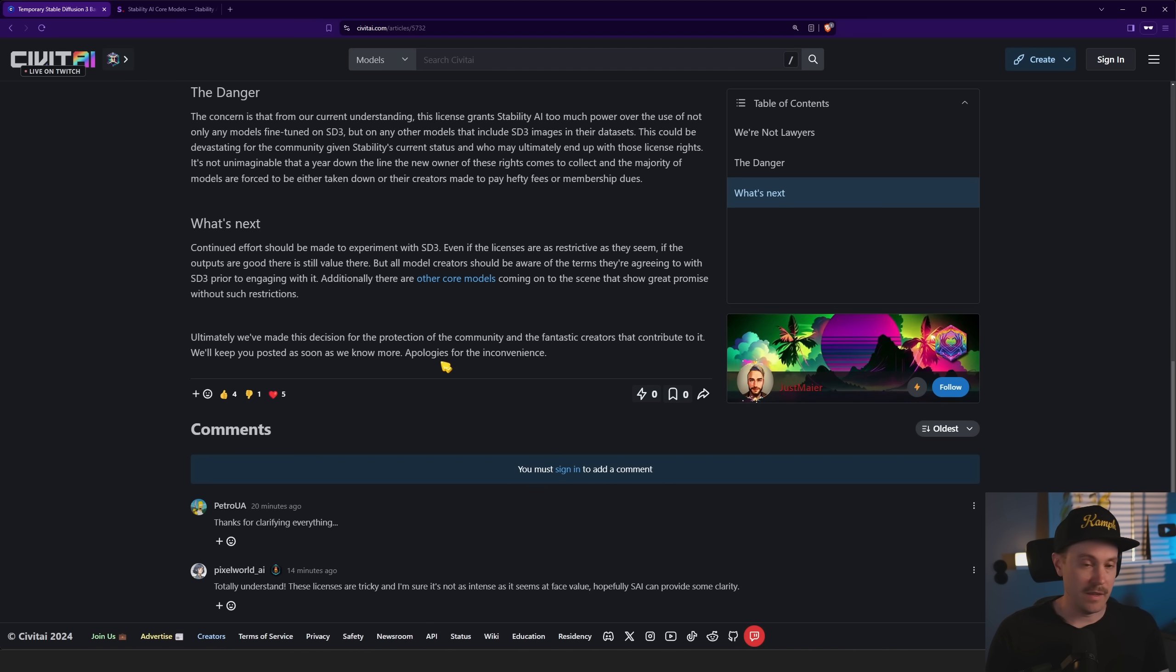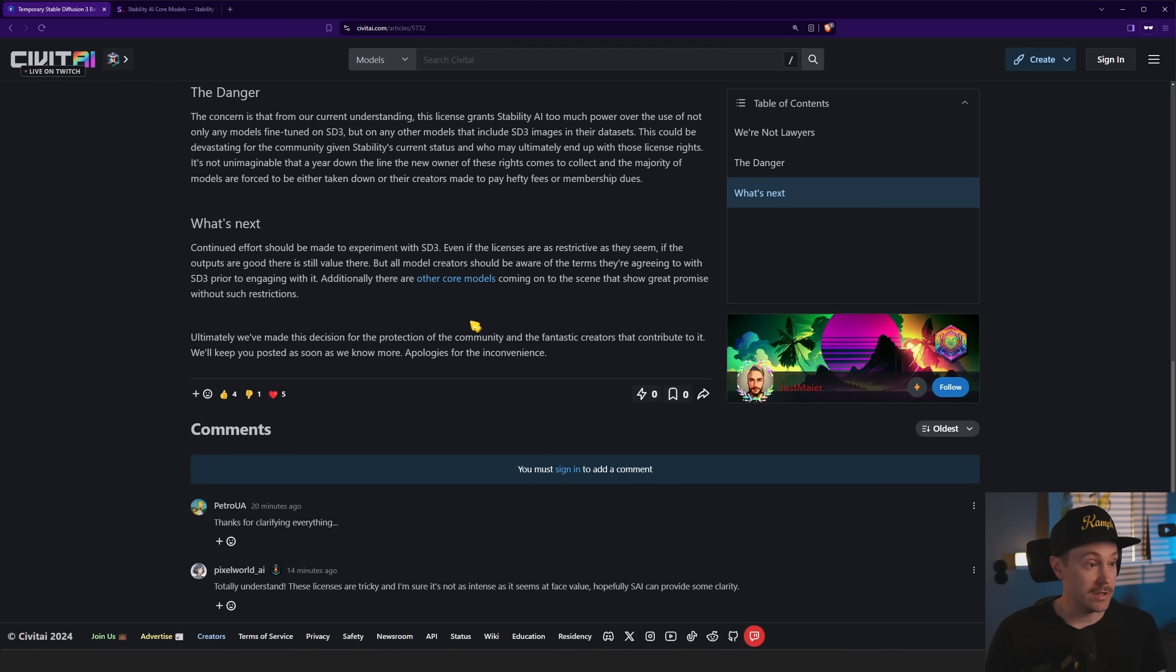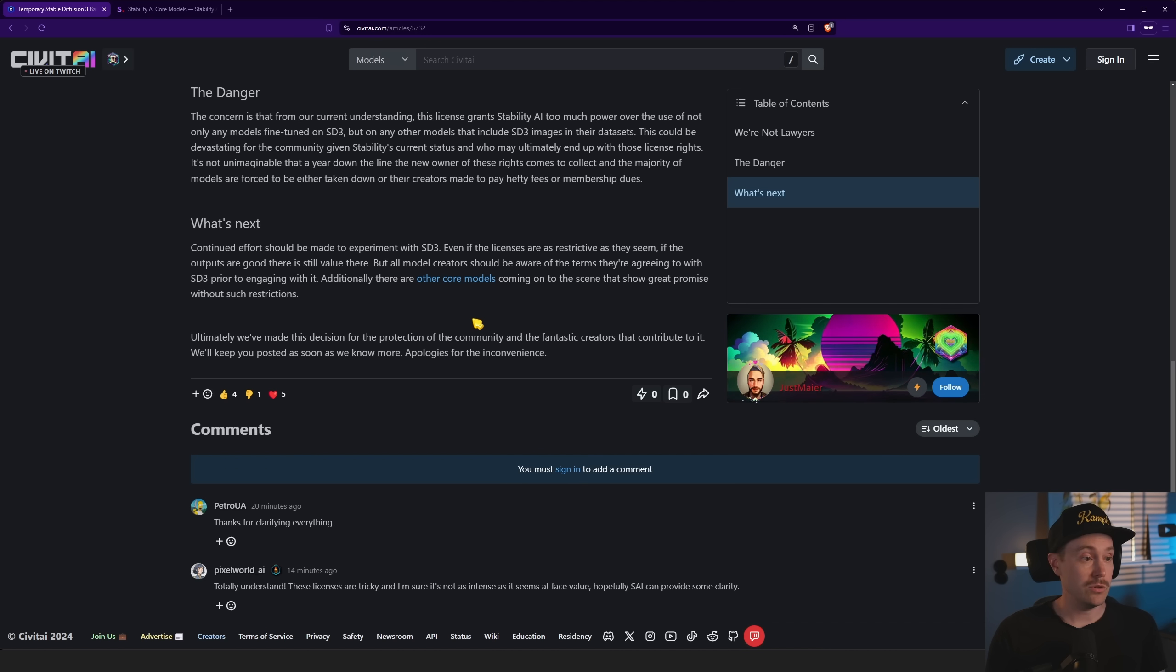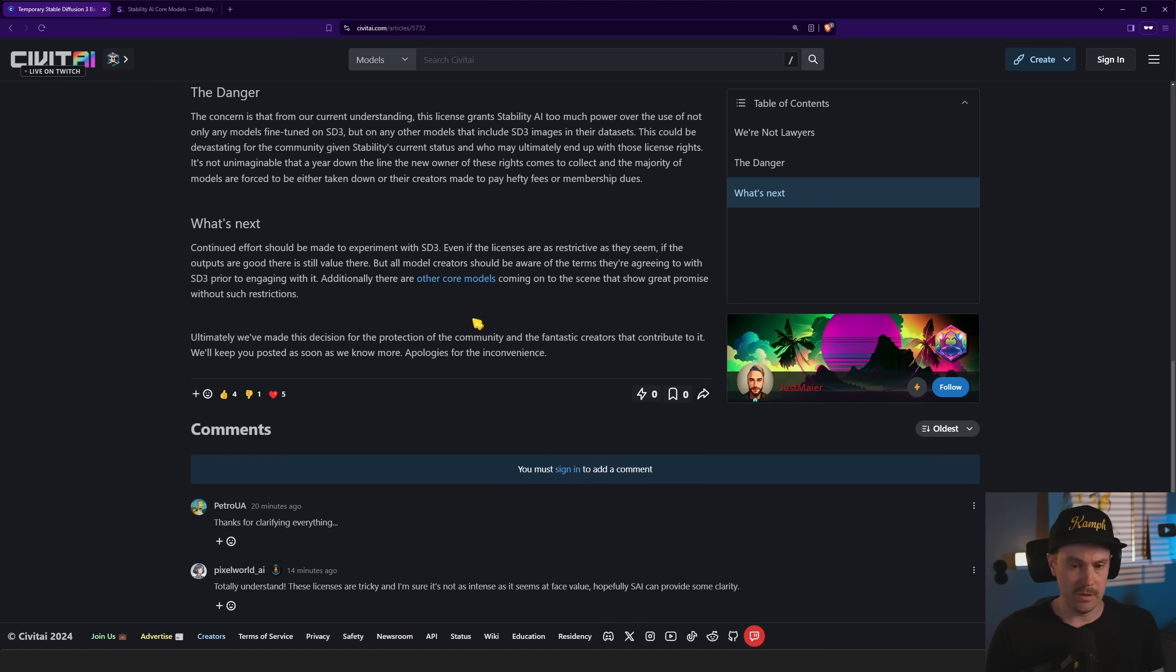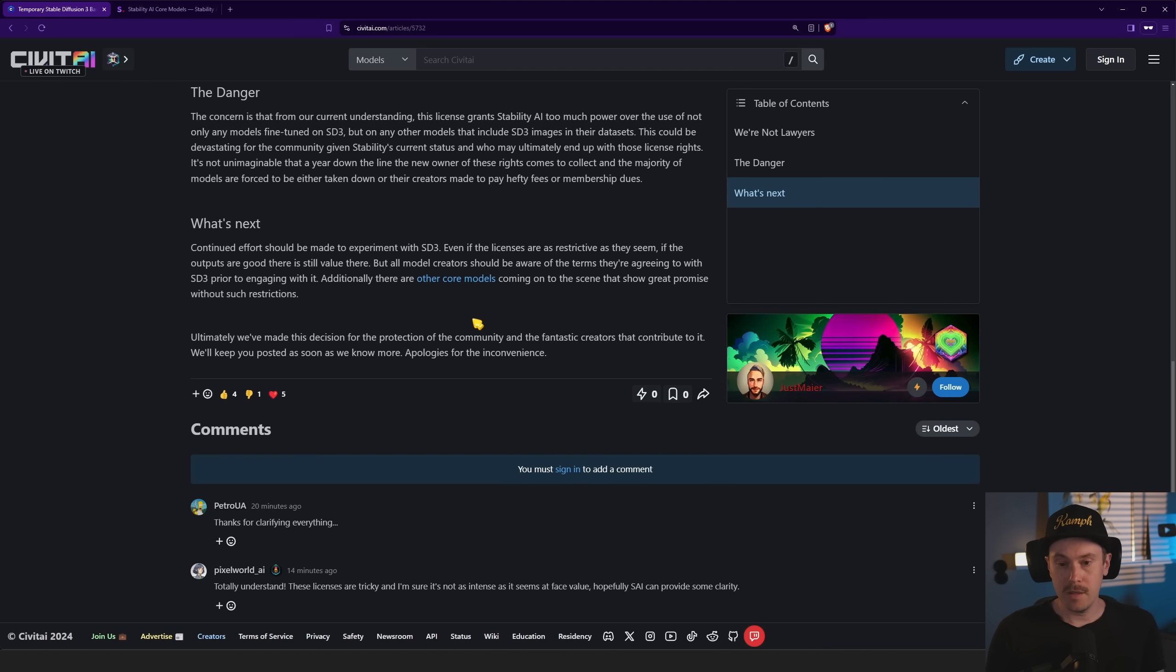Now, this isn't the end all. This is basically just Civitai. I mean, you can obviously still get Stable Diffusion 3 from Hugging Face, where it was initially released. You can still make fine tunes and host them somewhere else, I guess.